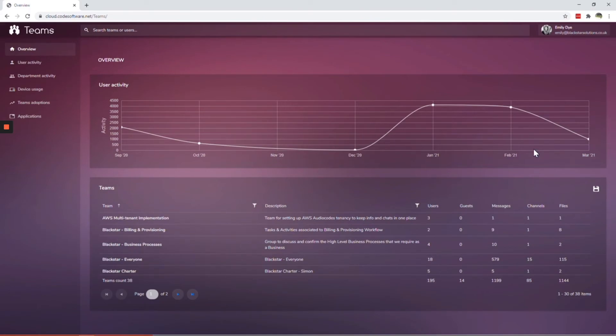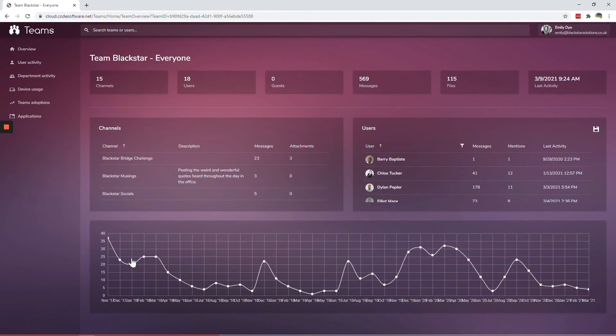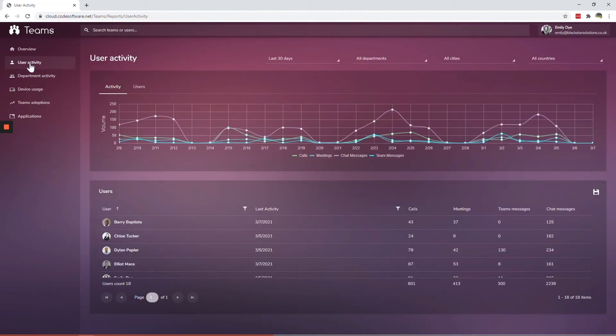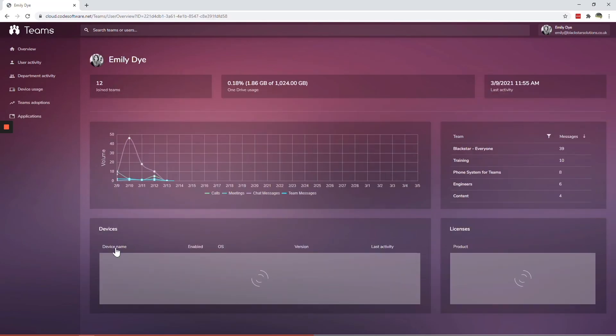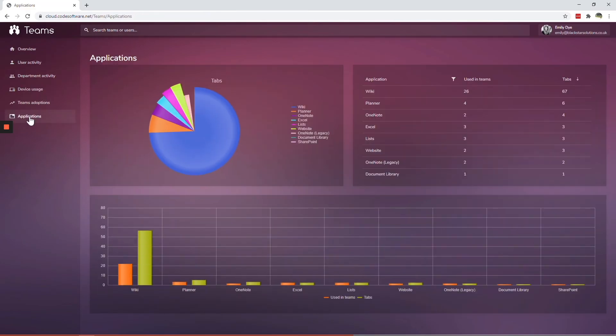The overview dashboard allows you to view stats per team, including guest users. You can drill into a team to find out how active each member is. User activity stats show how active staff are overall, including on which devices. Application stats allow you to view uptake of other Microsoft applications that are used within Teams.